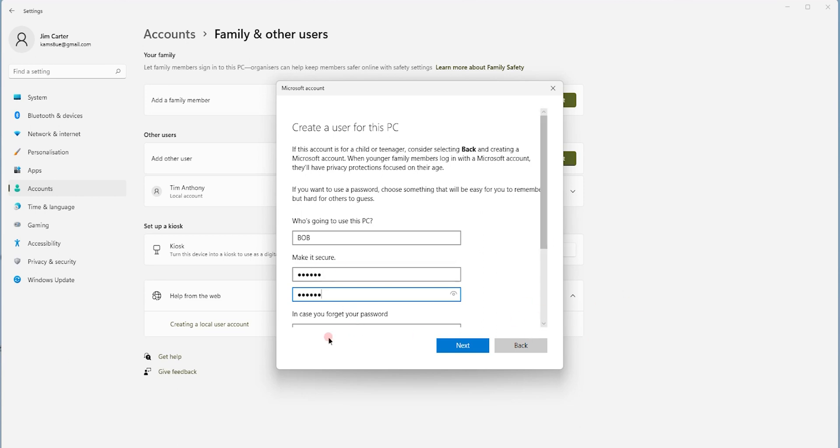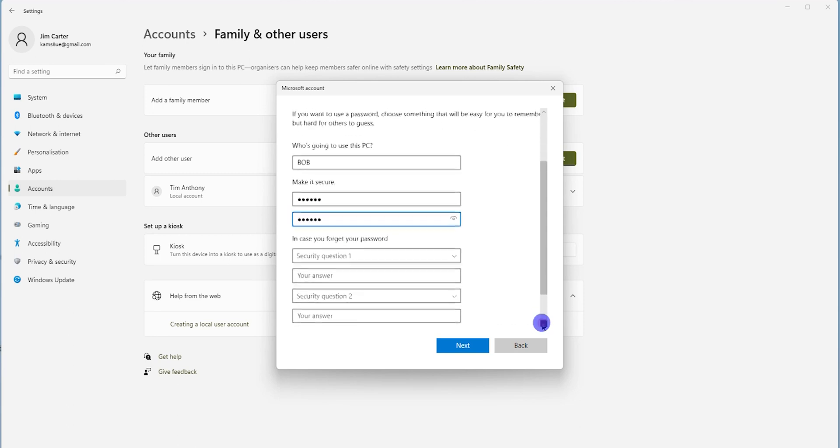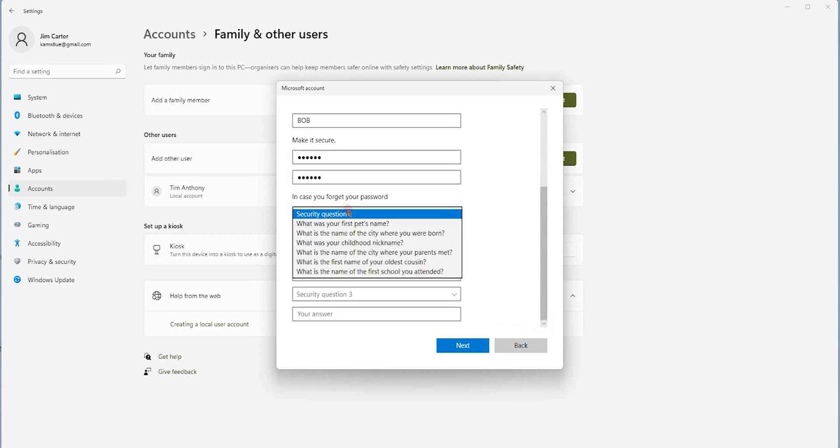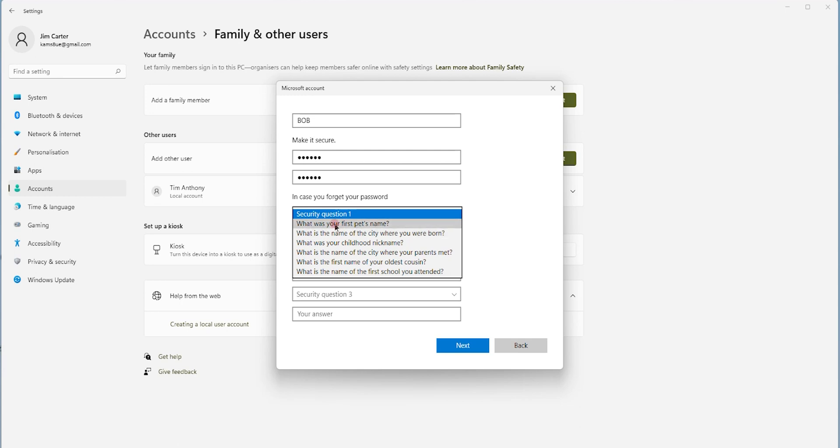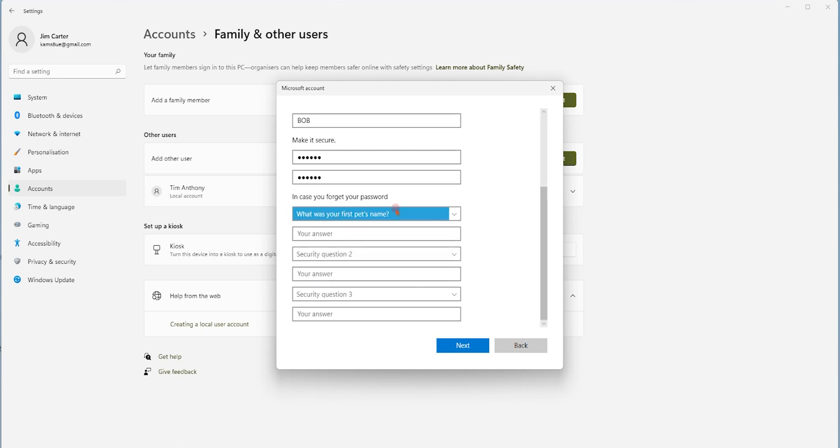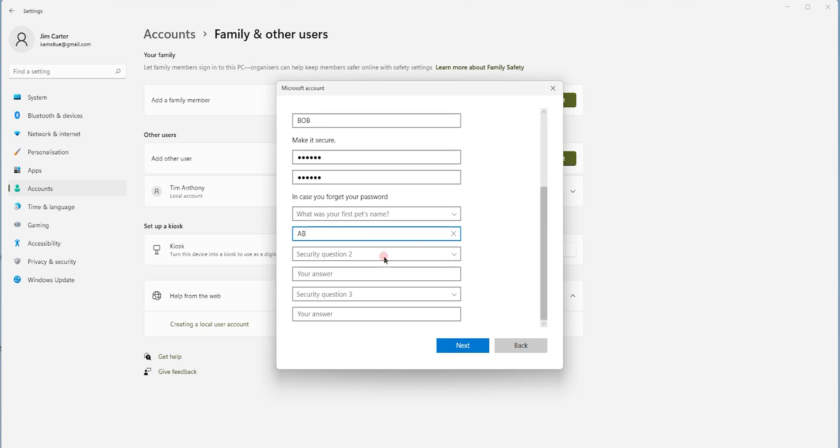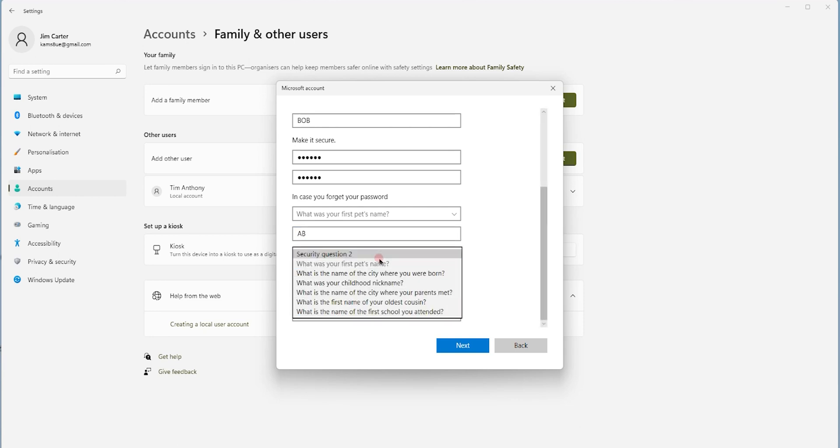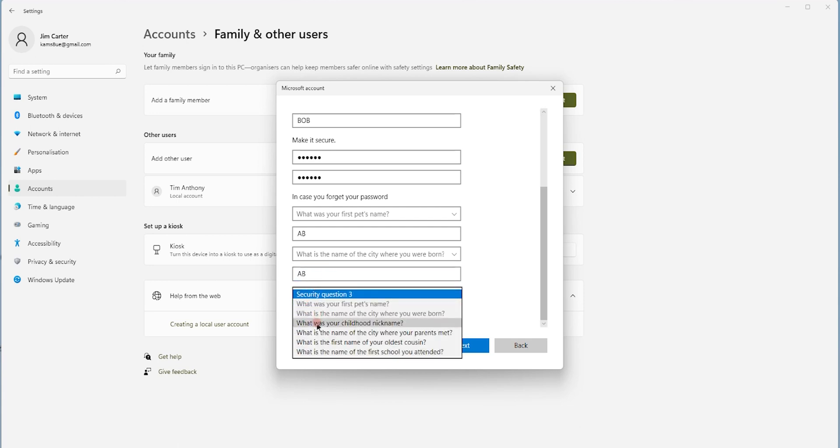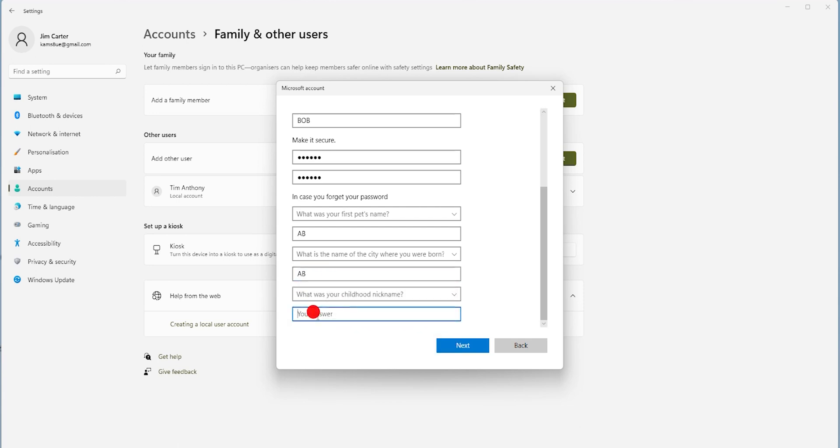Once you enter the password, you also have three more security questions to answer in case you forget the password. I use a very simple answer and a common answer for all the three questions because I tend to forget. So it's better to use a simple answer for all three questions. What was your pet's name? I'll use A, B, the alphabet A and B. For the second question also, I'll use the alphabet A and B. And the third one also, I'll use the alphabet A and B.